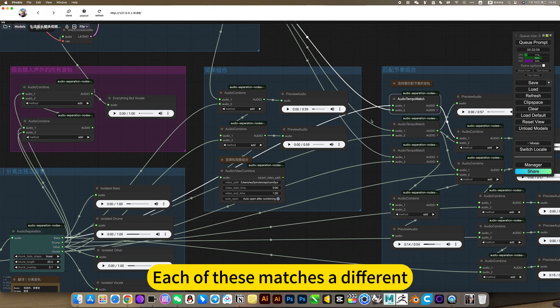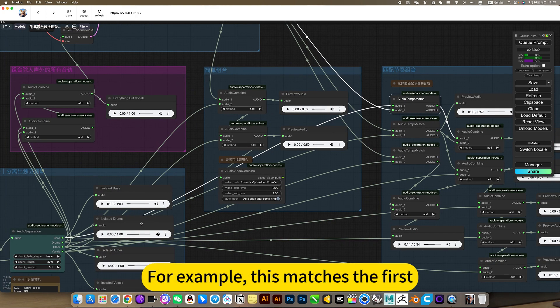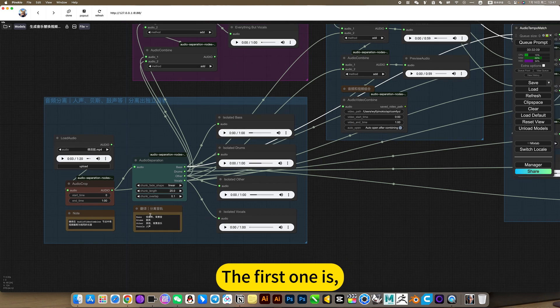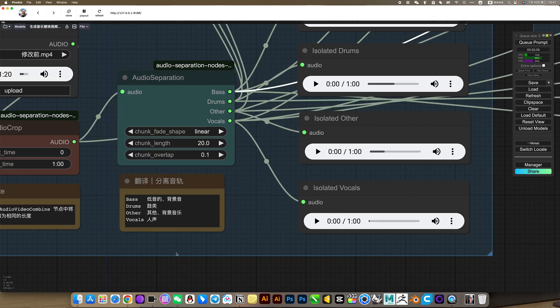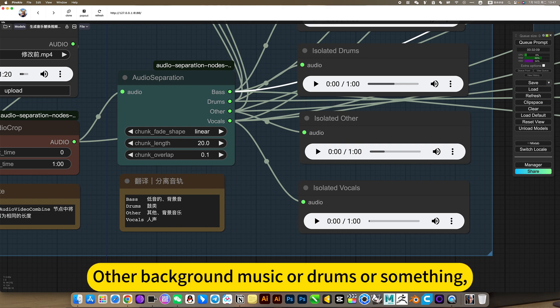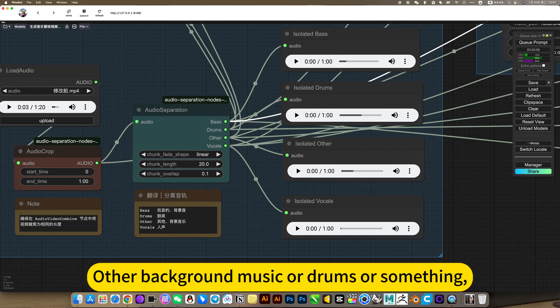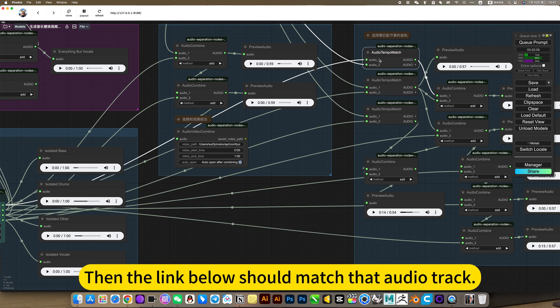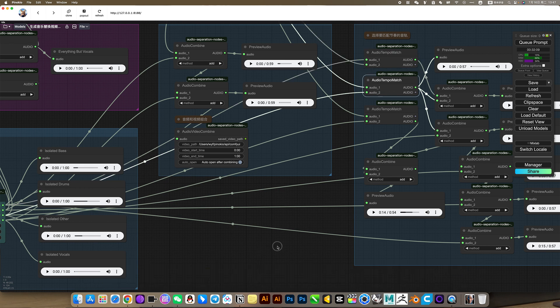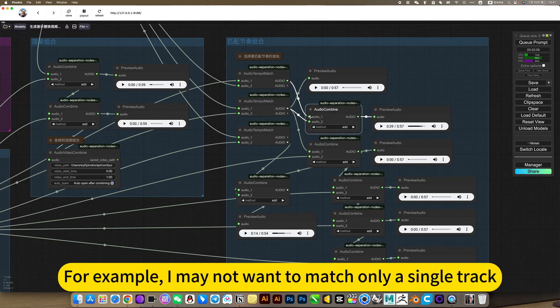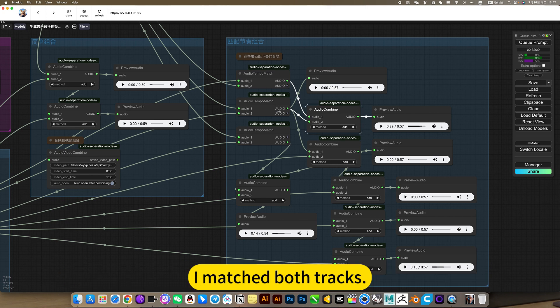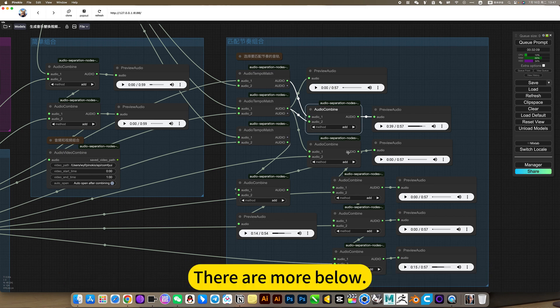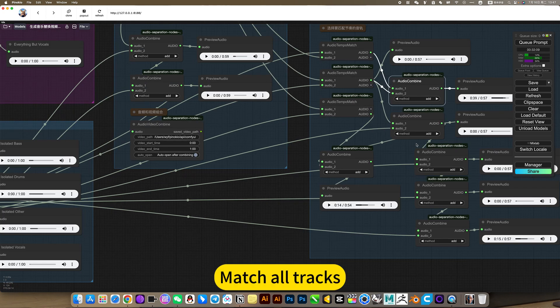Each of these matches are different. For example, this matches the first. The first one is matching its bass. If the rhythm you want to match is the background music or drums or something, then the link below should match that audio track. The latter is a combination. For example, I may not want to match only a single track, he matched both tracks. There are more below, match all tracks.